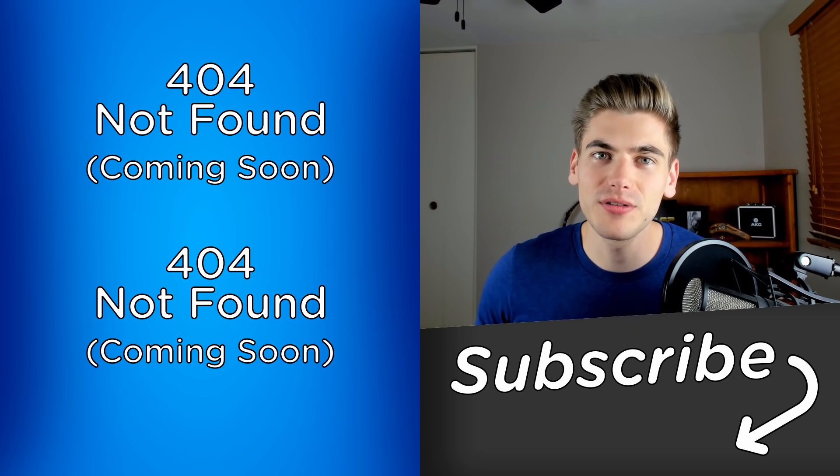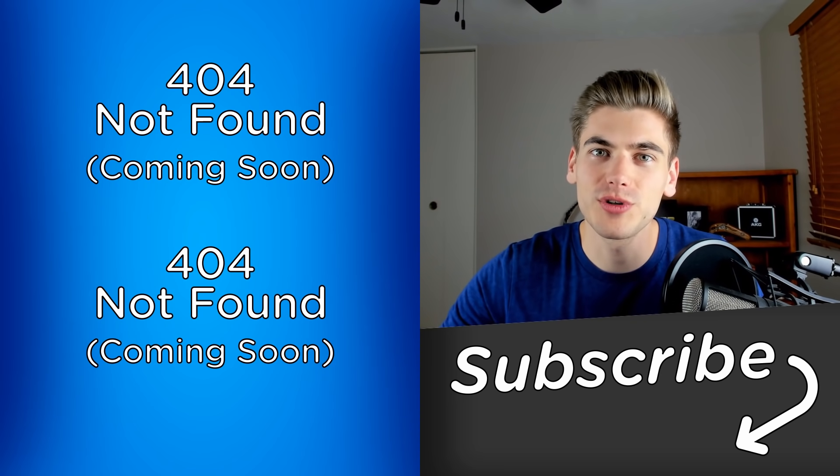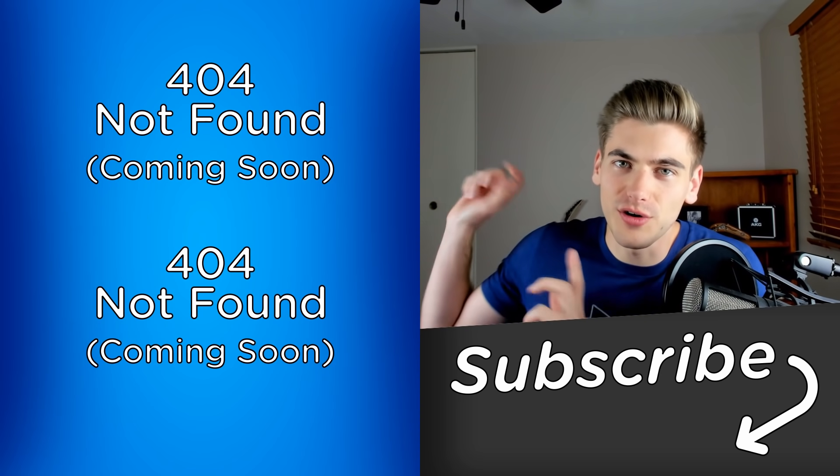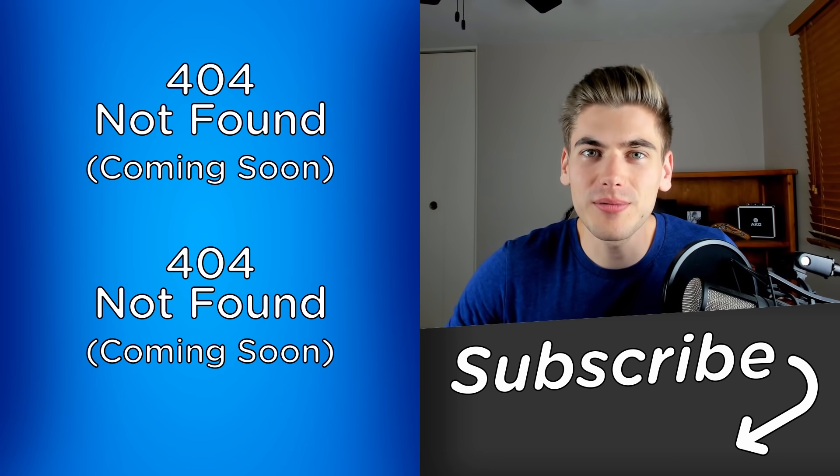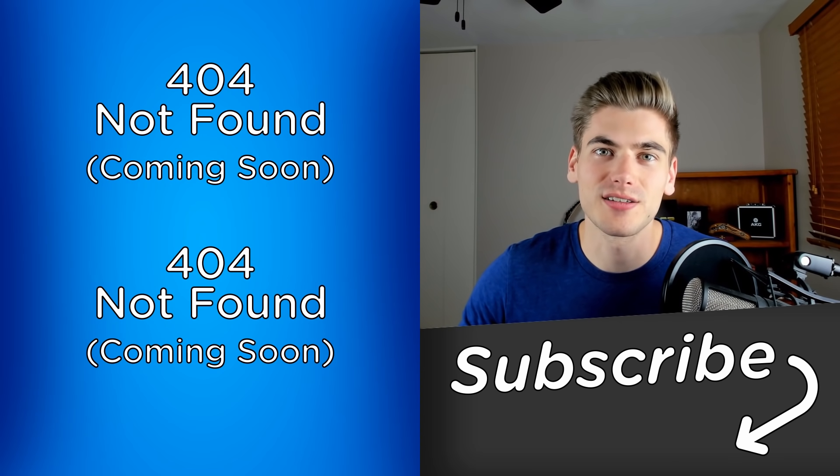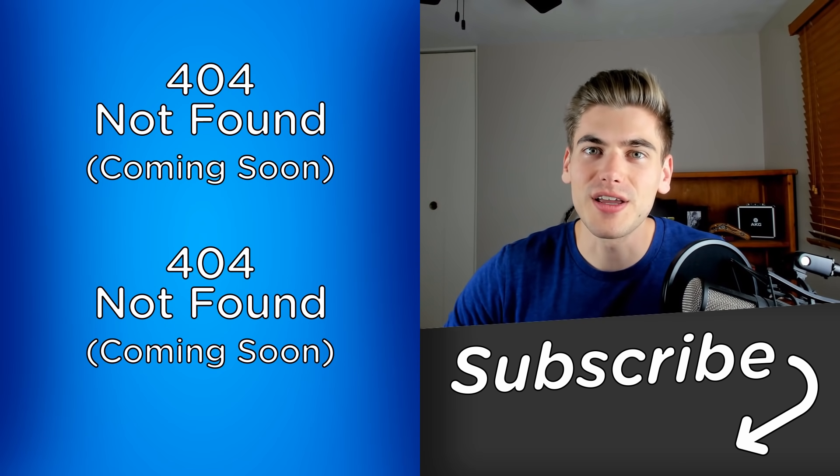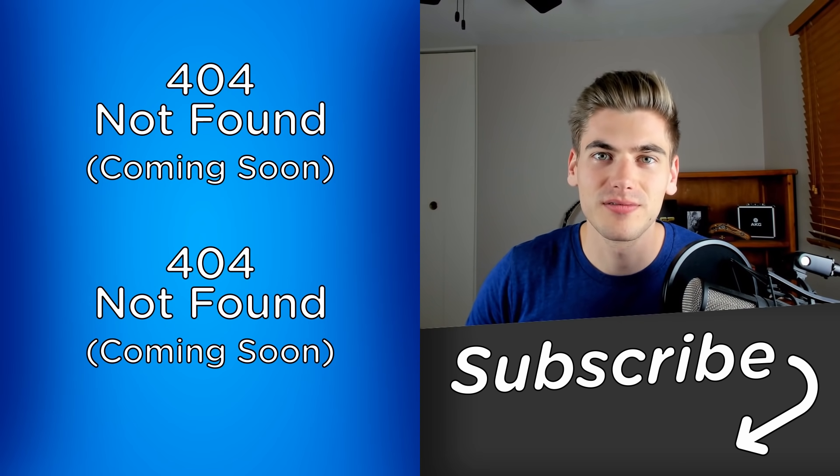If you enjoyed this video, make sure to check out my other videos, which are going to be linked over here. And also subscribe to the channel for more videos, just like this one. Thank you very much for watching and have a good day.